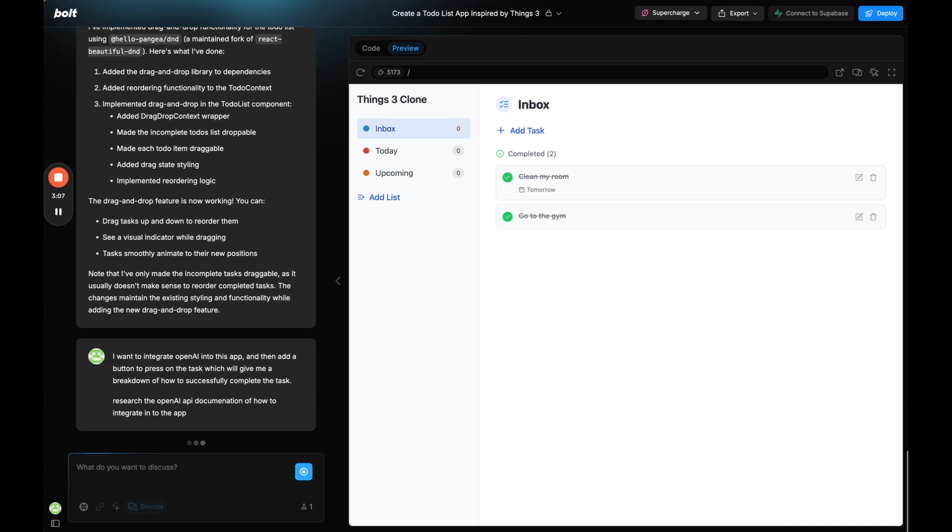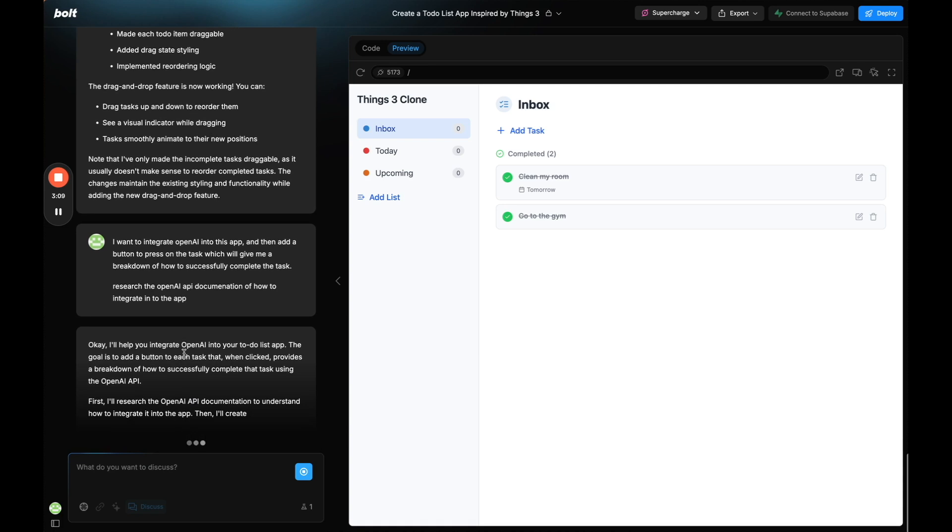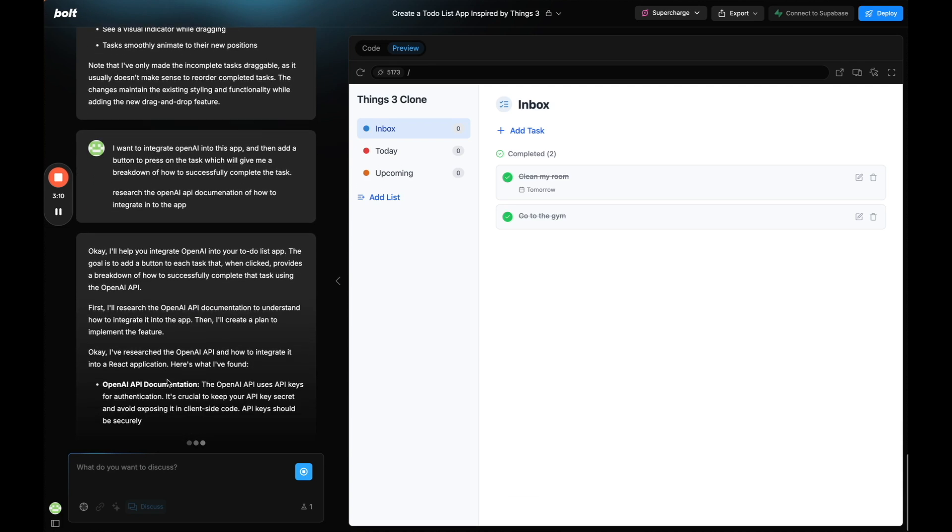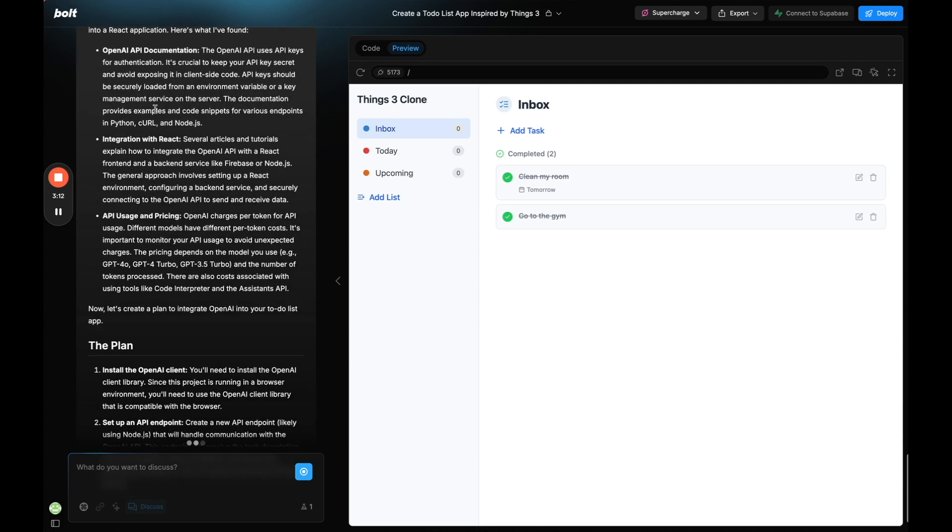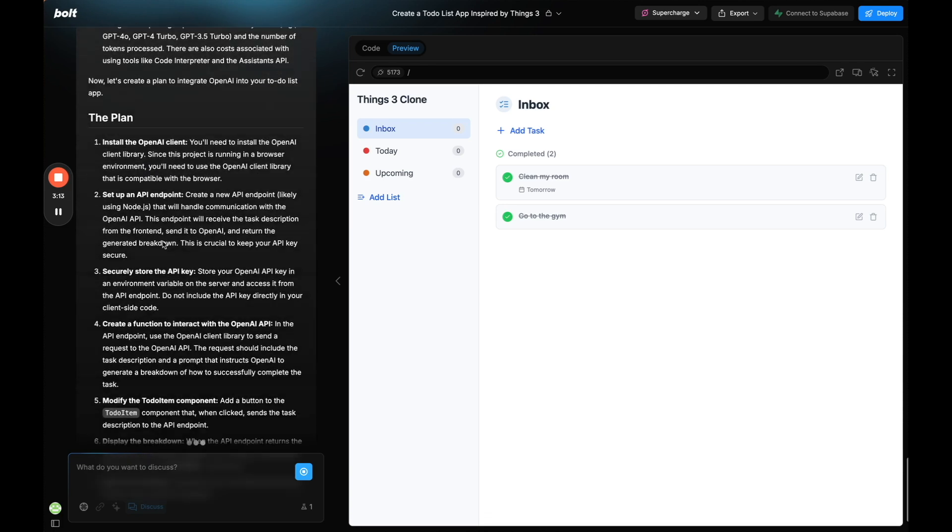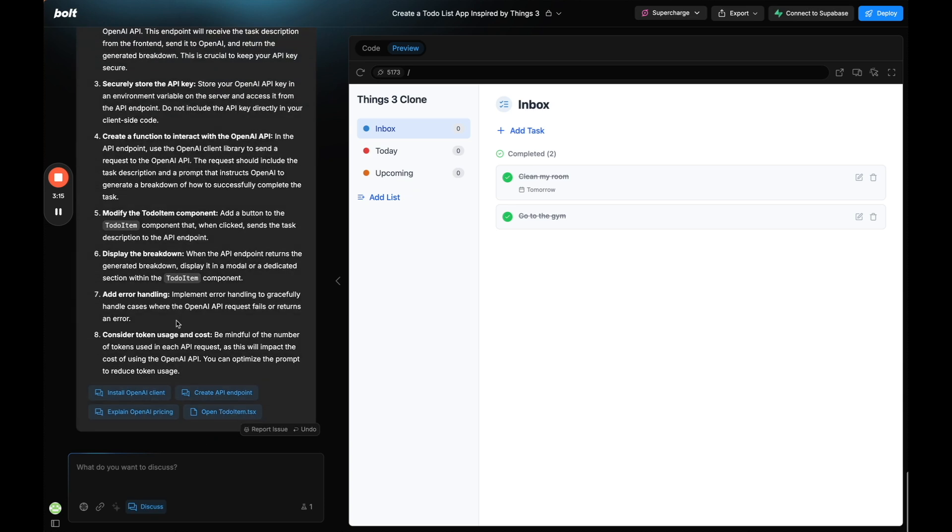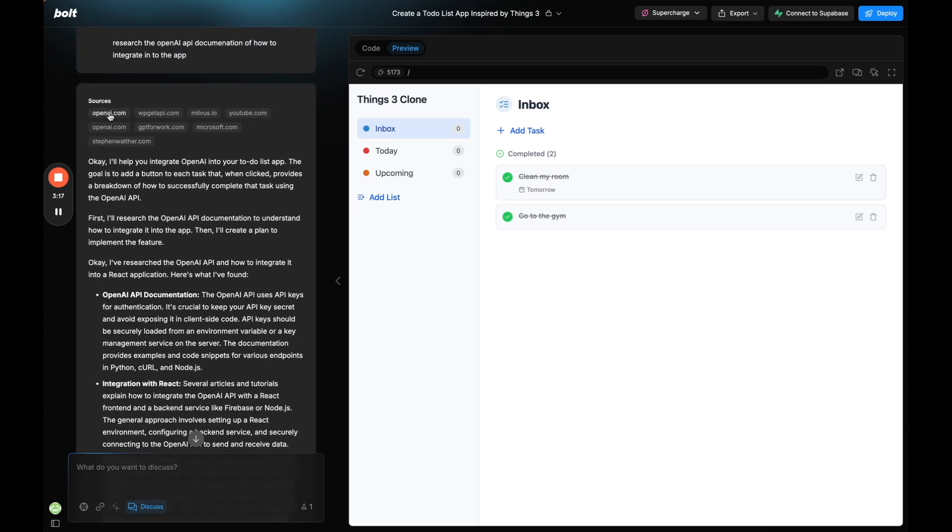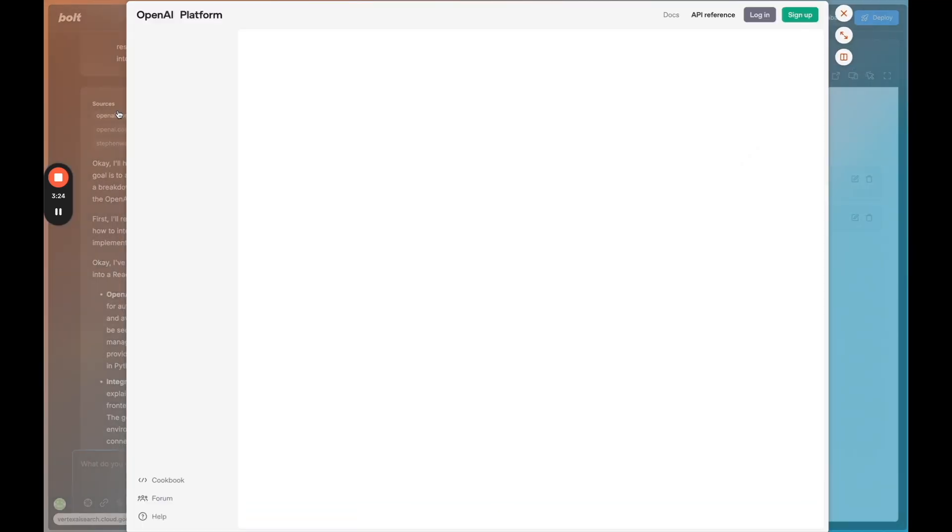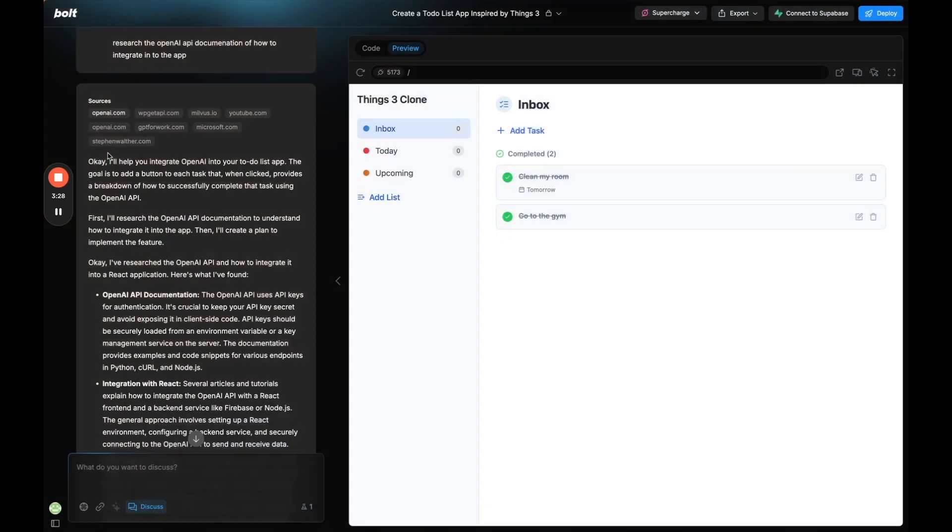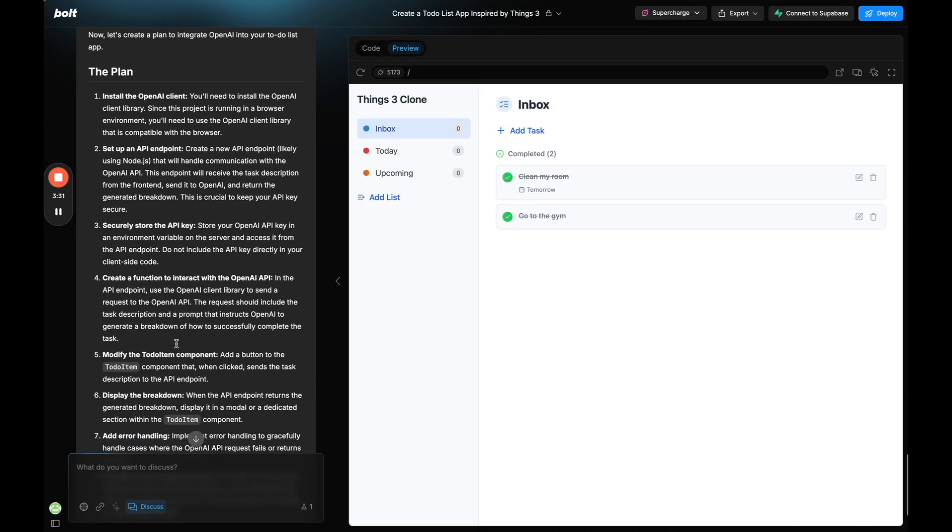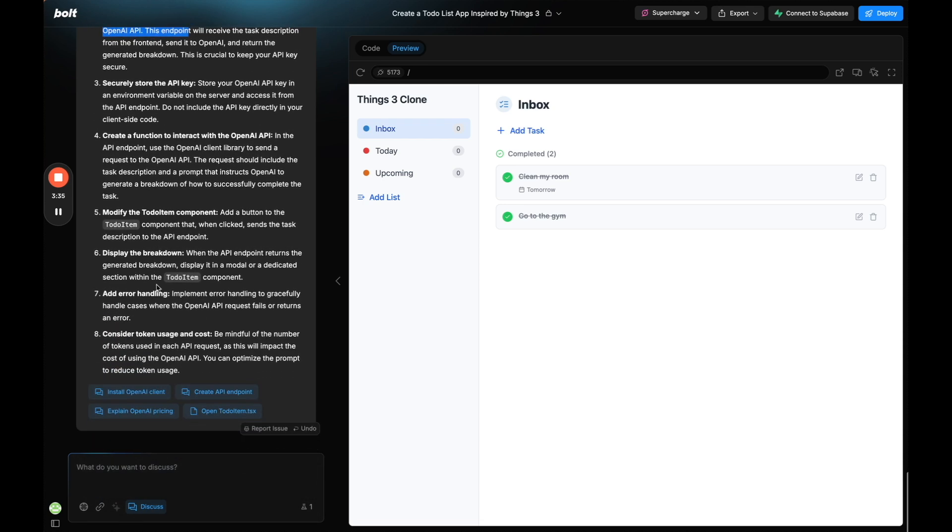So I'll send that away. First it's going to research the OpenAI documentation, which it researched, and now it's coming up with a plan based on all of that. And then here on the top we can see the sources that it looked at. That also happened really quickly which is really impressive. If we click on it we can see this is the OpenAI API reference. So it went right there which is perfect.